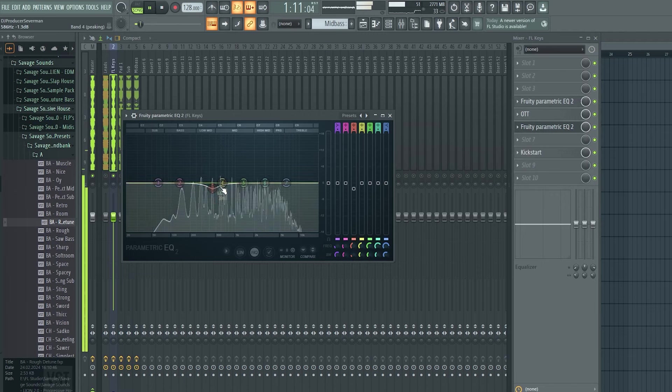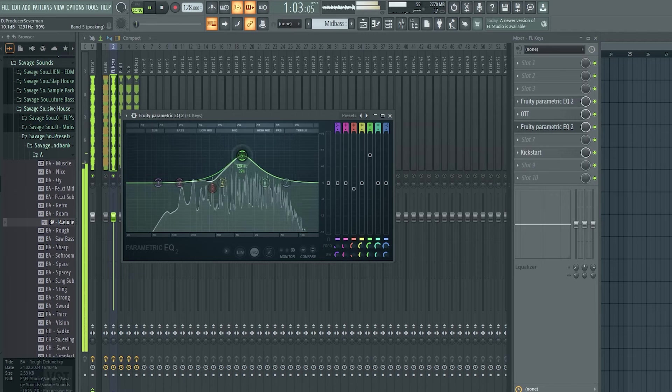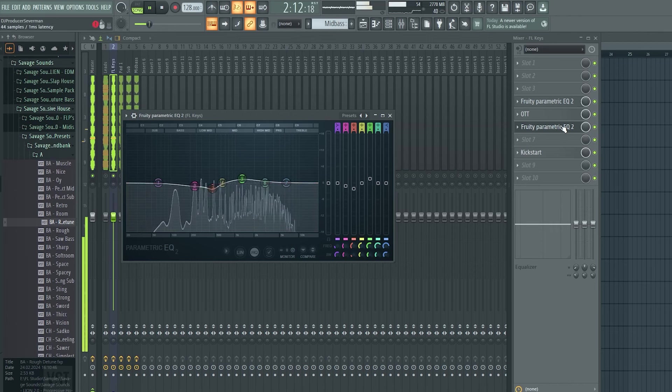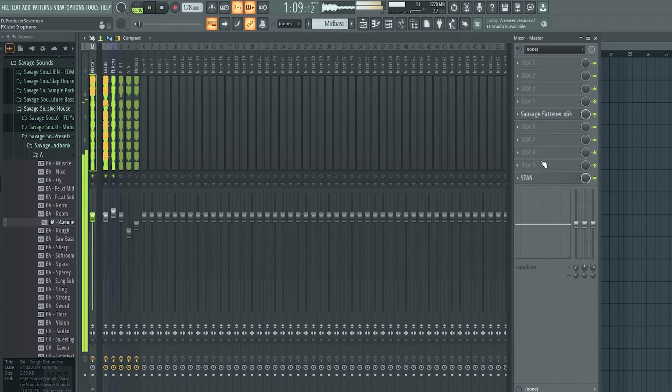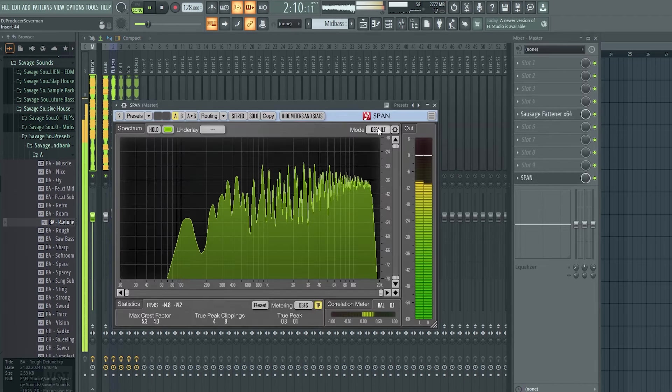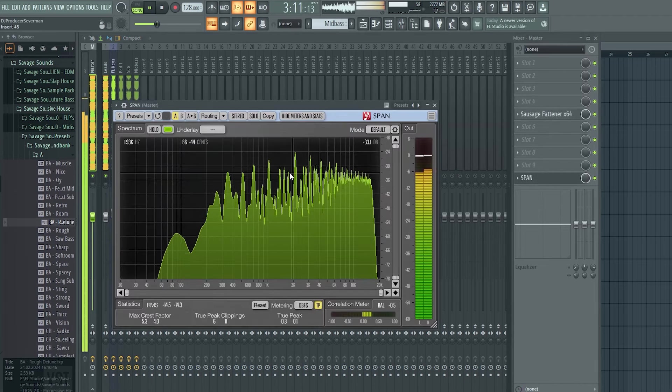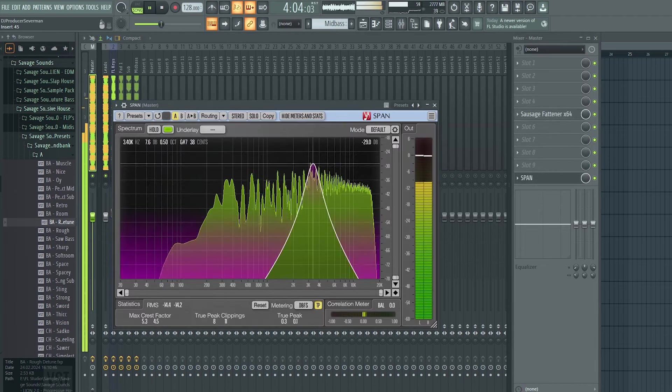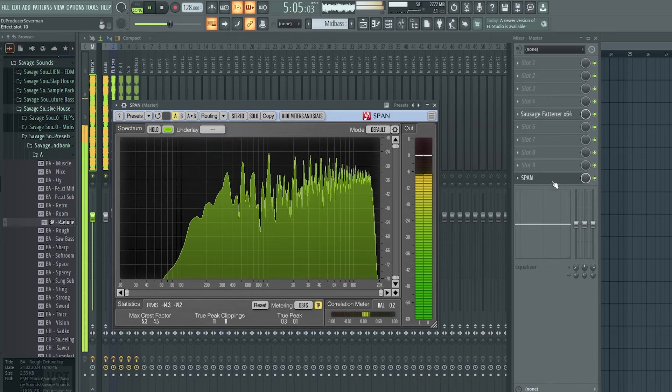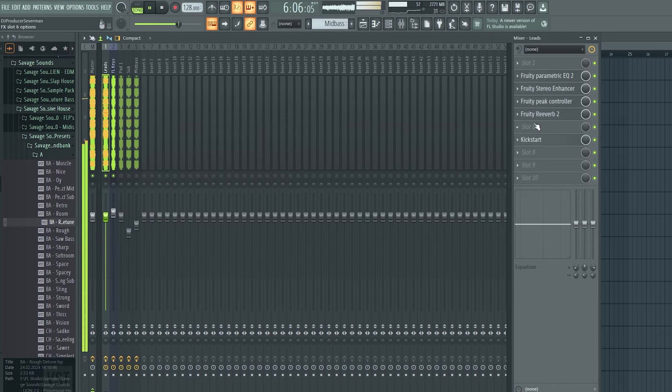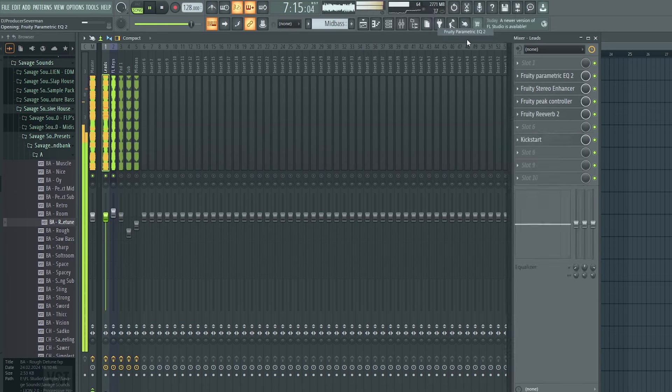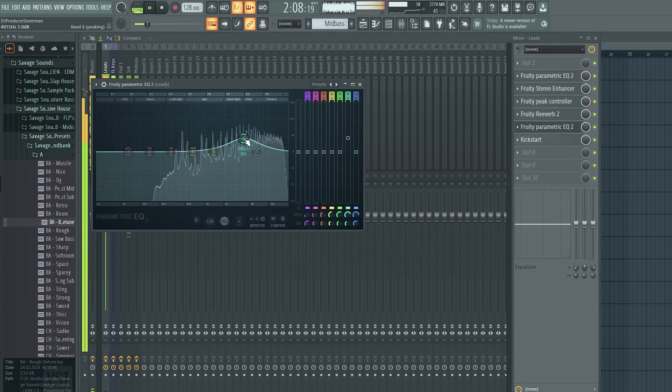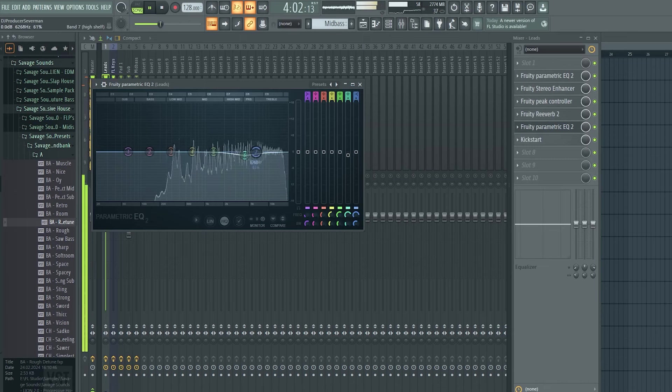In this range right here pianos like to have very resonating frequencies sometimes. With span I look if some frequencies are peaking too much. Maybe right here. So I grab another EQ and duck down some of the 4K frequency range for the leads.